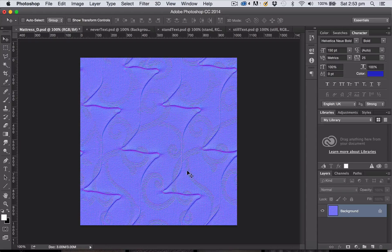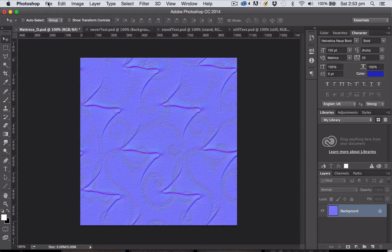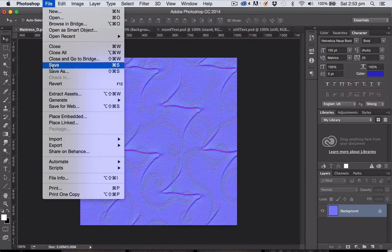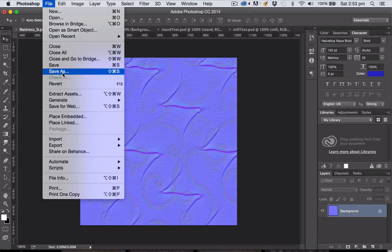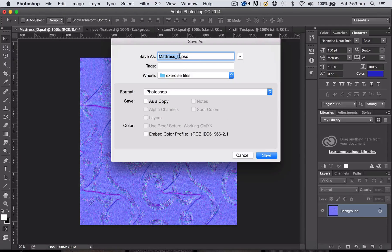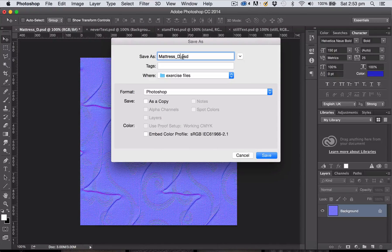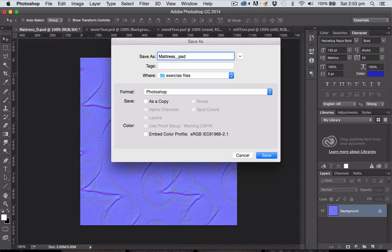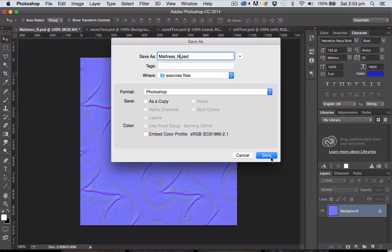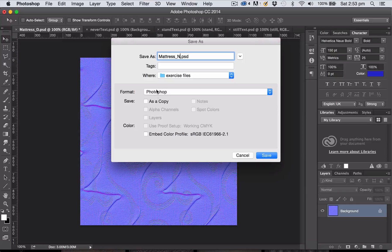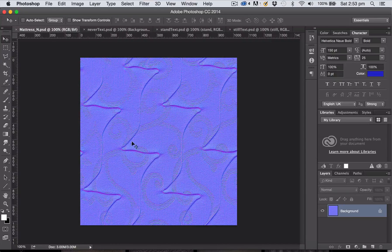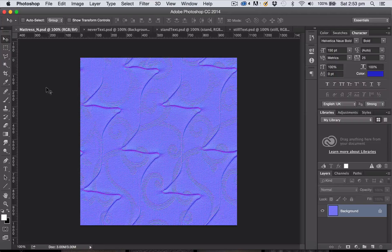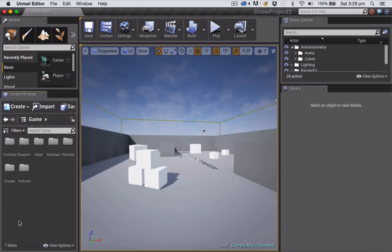Again I'm going to go file save as so I'm not going to save over the top of my texture that I just created. And I'm going to call it mattress in for normal map and save it in the same folder as a Photoshop file. So Photoshop file format and click Save. So that's all I need to do to create my two texture files.